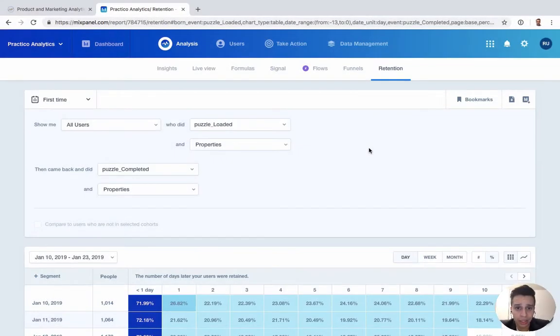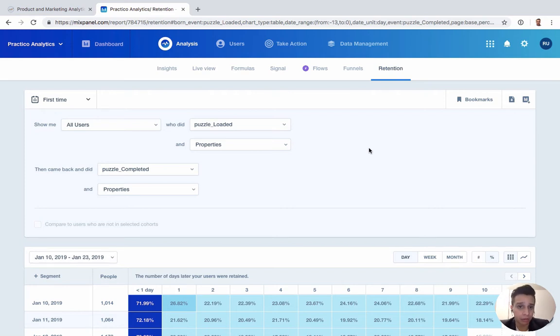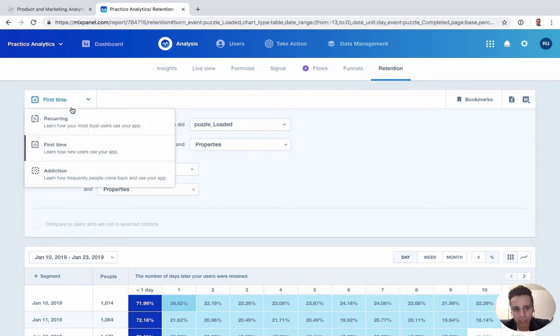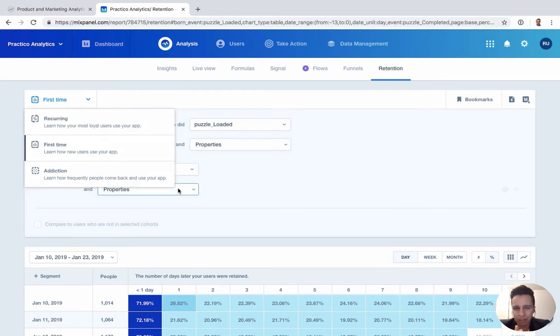Our next report is retention, and this is really one of the most popular reports that Mixpanel offers. Retention is a way for us to group users into cohorts and then see how the performance of those cohorts changes over time. We're able to better analyze changes in a product or messaging, and there are a few different kinds of retention here: recurrent, first-time, addiction. They all function fundamentally very similar.